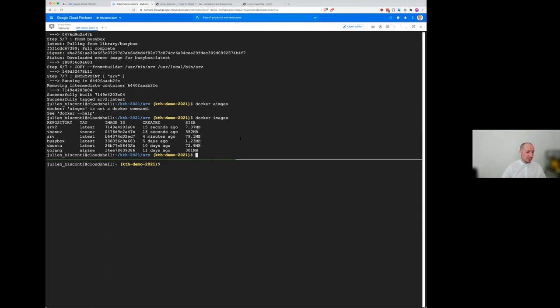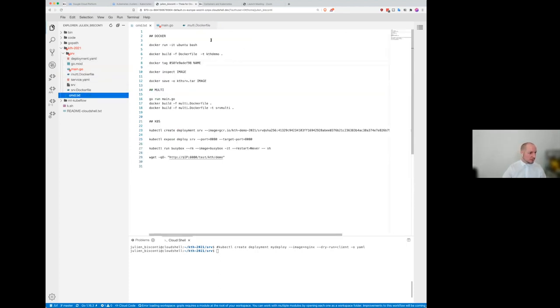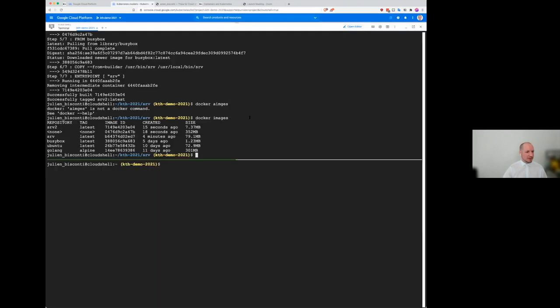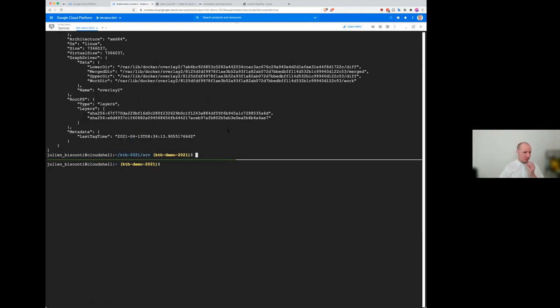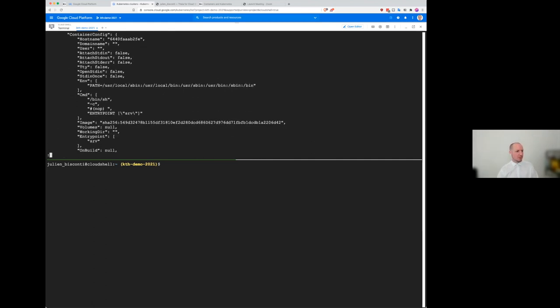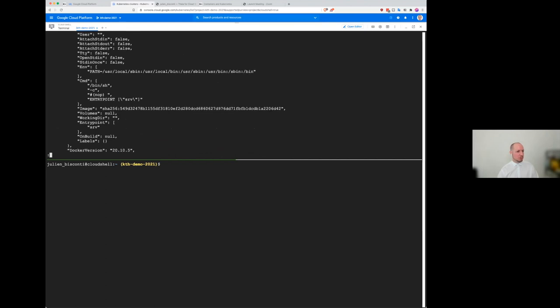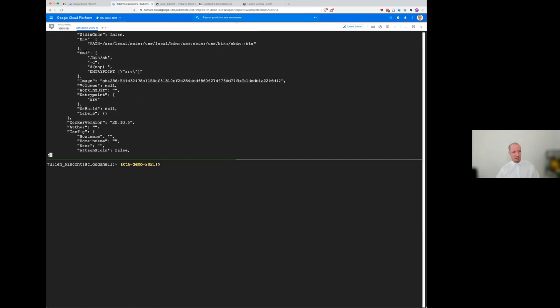And what we can do now is, let's see what I had prepared. Oh yeah. We can inspect that image. Inspect. And so that give a little bit more detail about what happened to that. You see here, the CMD is like the entry point is a server. So you can find some of those, the detail that you define into the Docker file. So far, so good. I don't see any question. All right. Good.